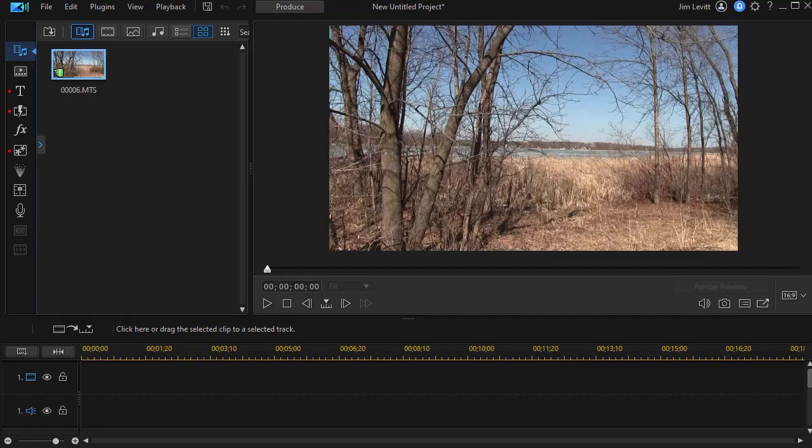In this tutorial in CyberLink PowerDirector, I'd like to give you some of my favorite tips on how to use and reuse projects to create your completed video.